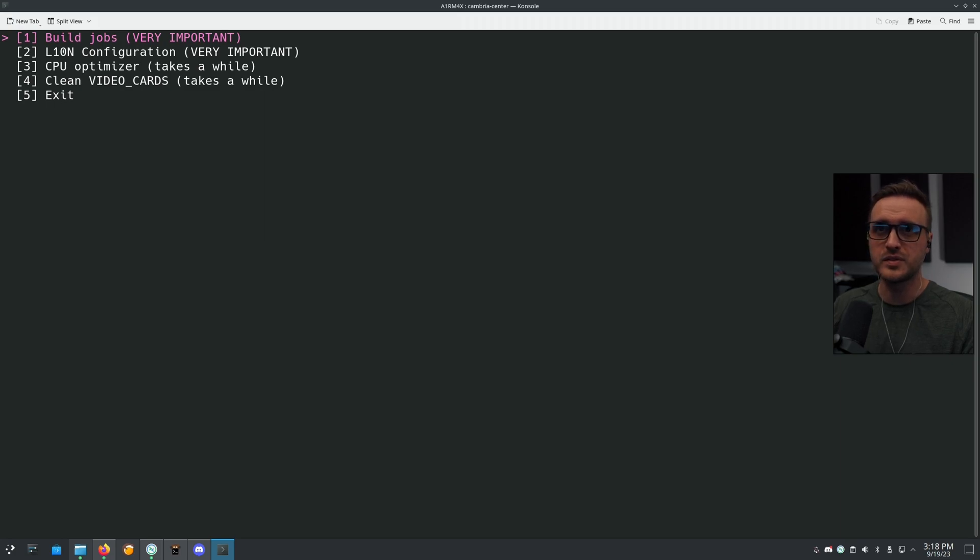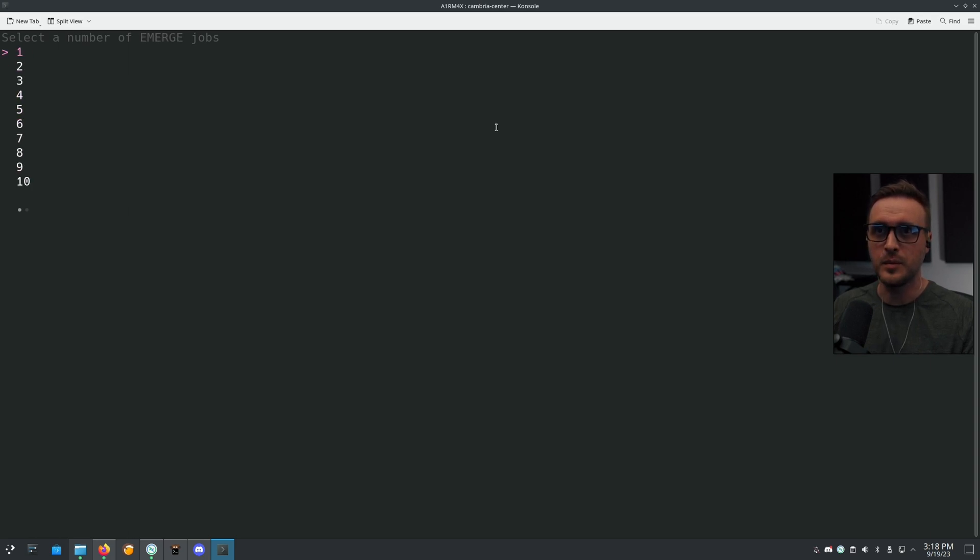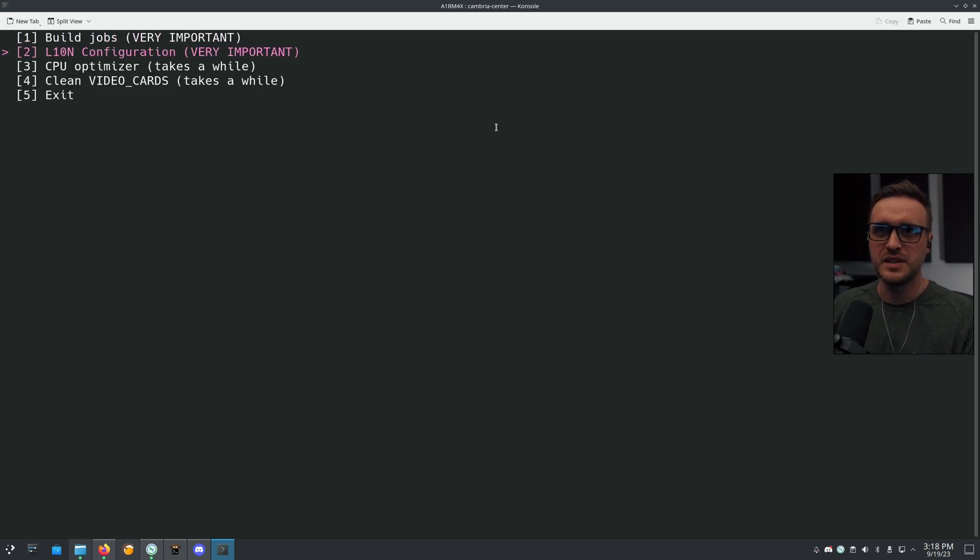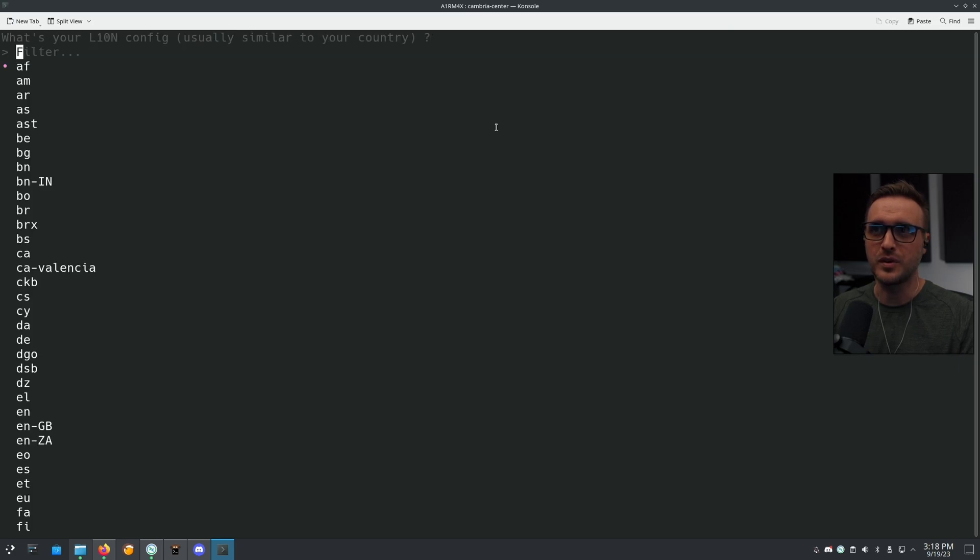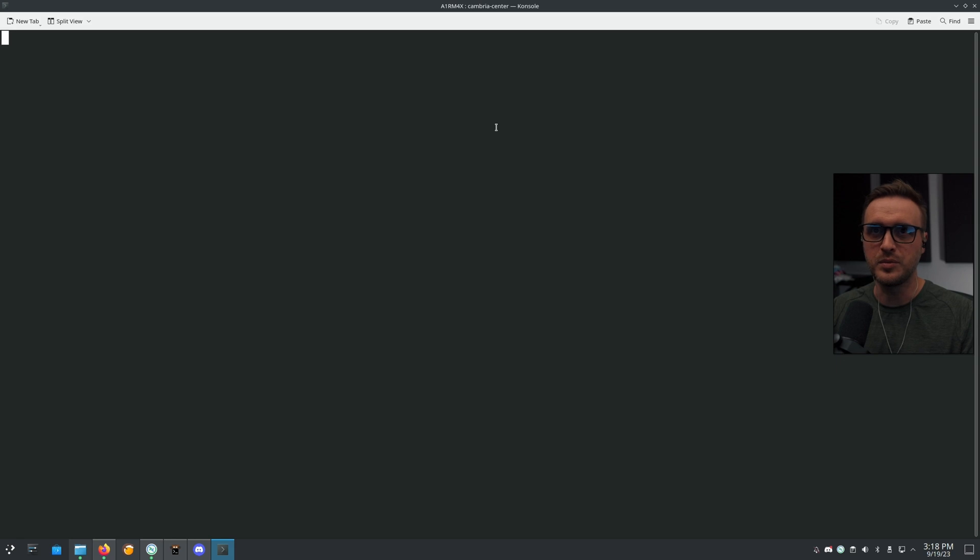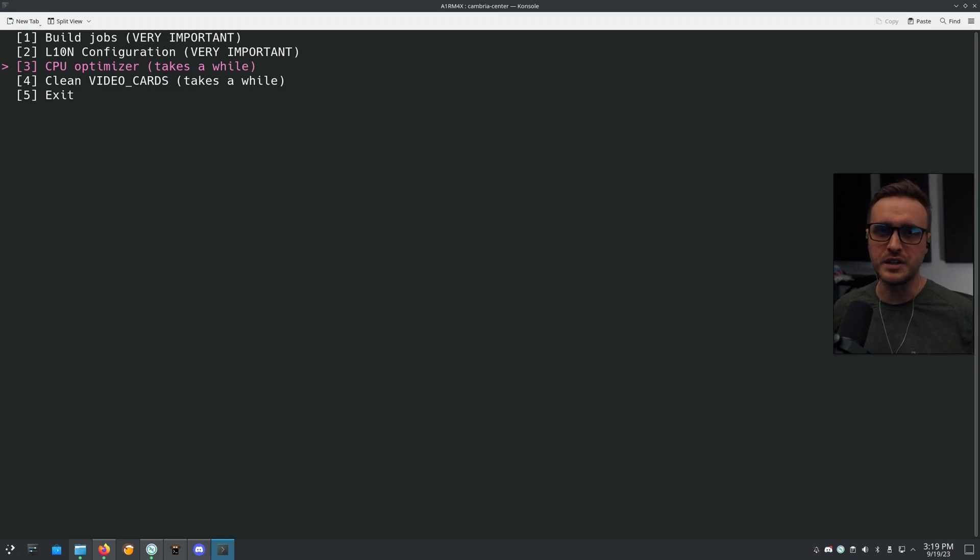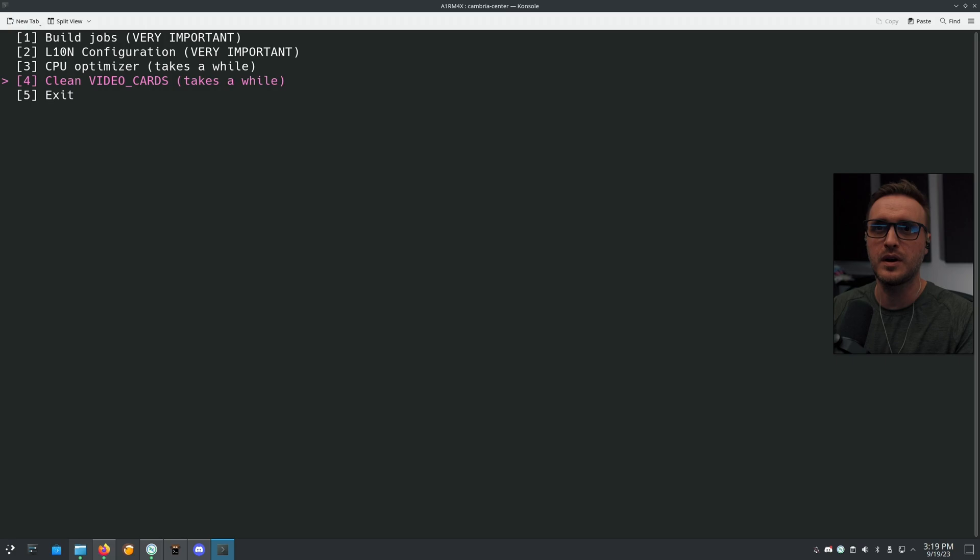First, you're going to have to set up how to build the job. So you define how many make jobs do you want. So me, I went for like 30. And how many emerge jobs you want to do at the same time. So I've been pretty conservative here. I think I set up three or four. Yeah, three is enough. Then here, it's going to ask you what is your license configuration. You go there and you decide what is your configuration there for your country. I won't be doing it because I already did it. Then you have the CPU optimizer, which is going to set up all the different flags for your CPU. It's automatic. You have nothing to do.